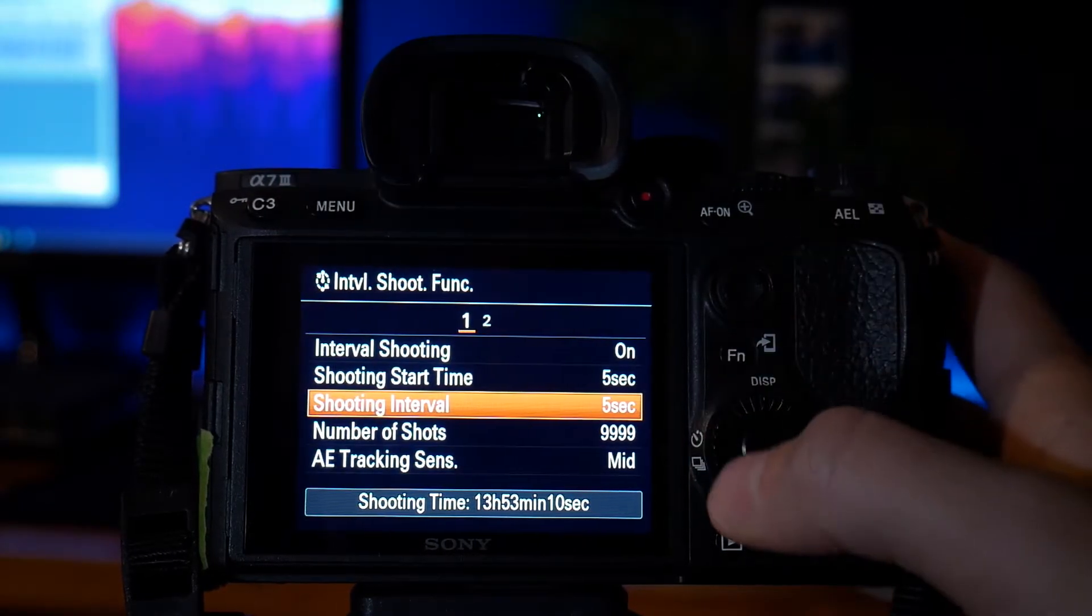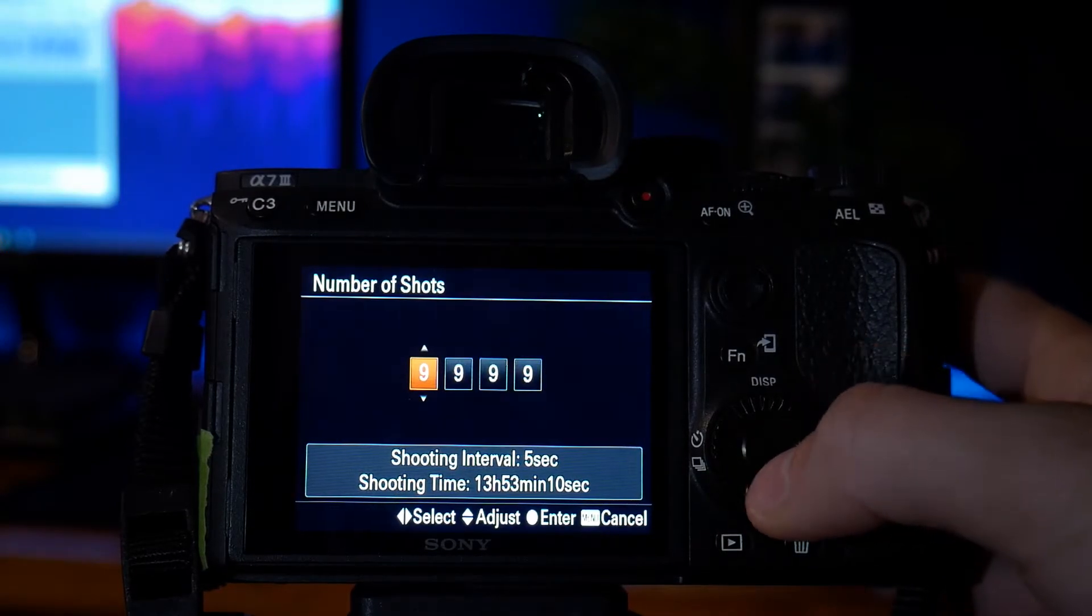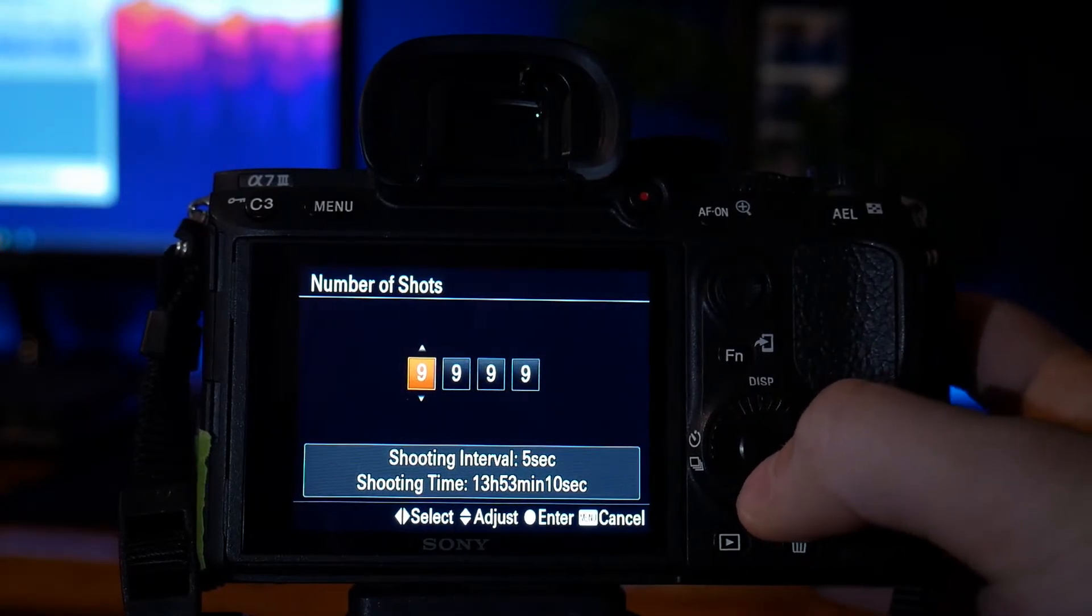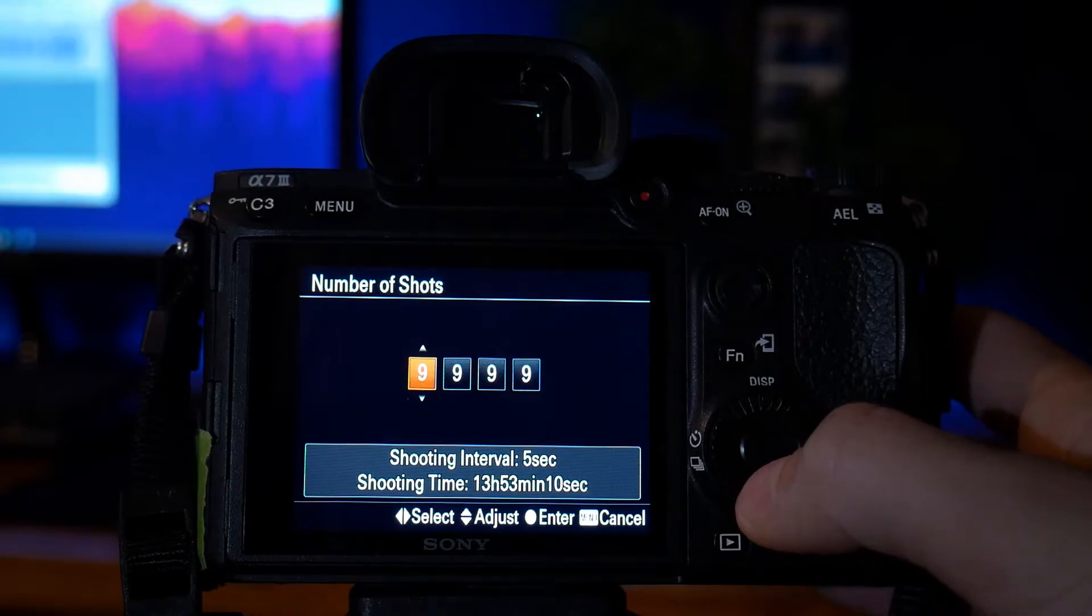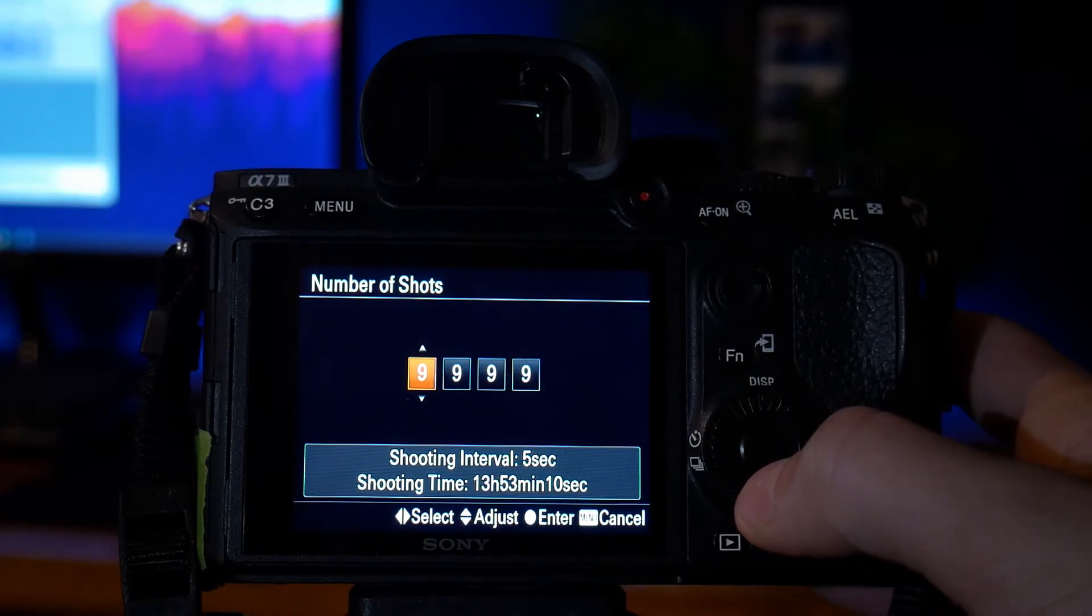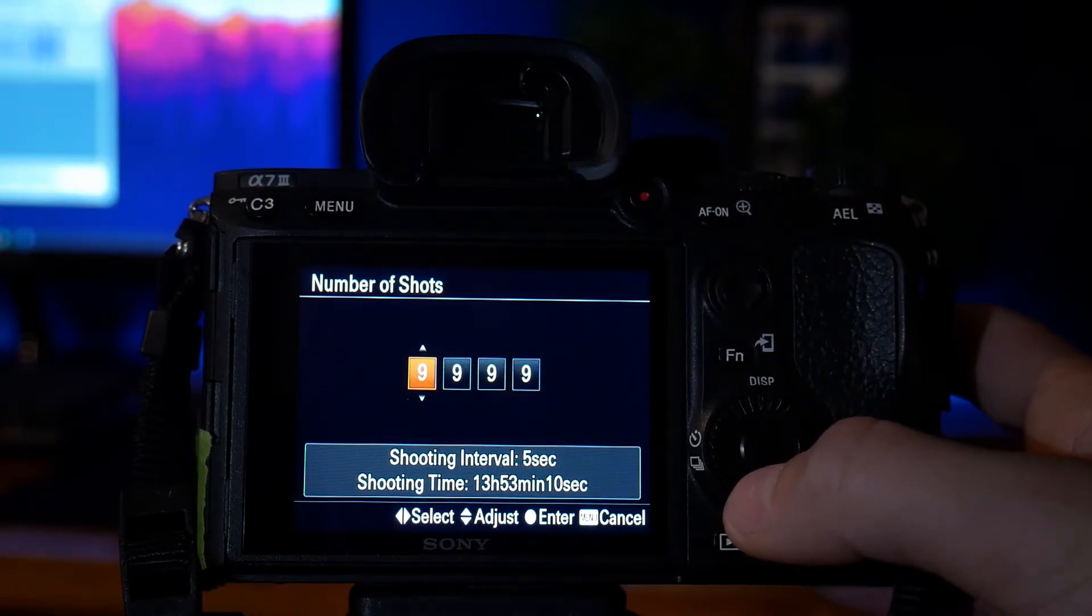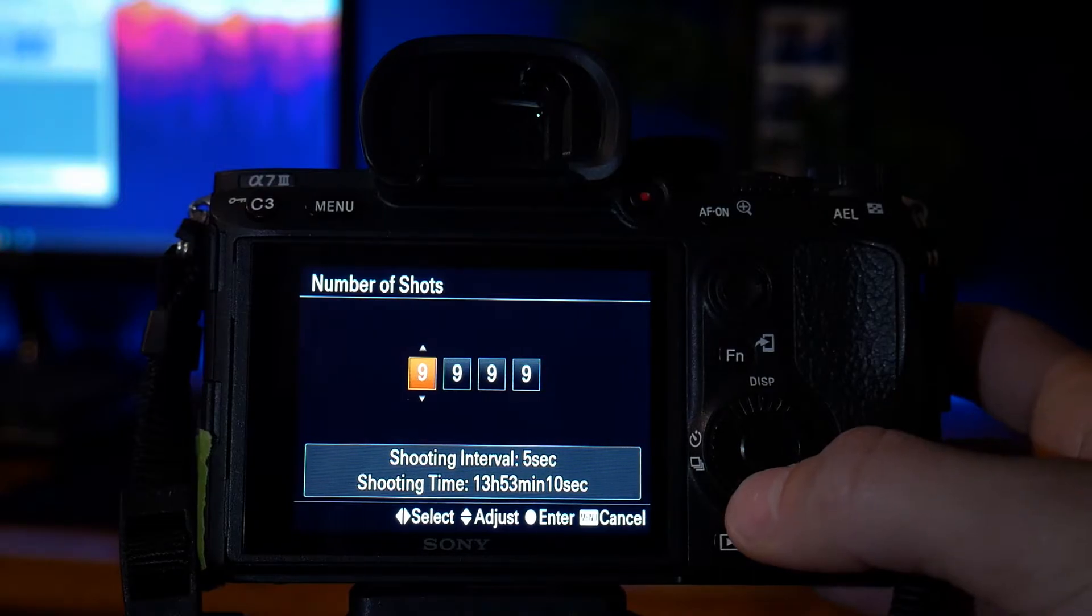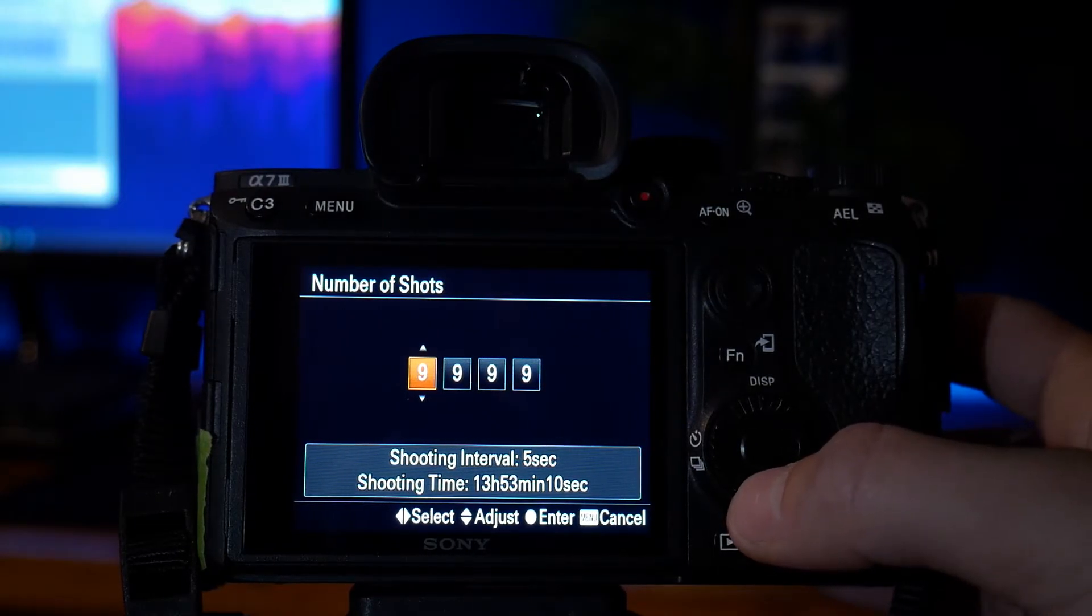Once you've done that, go on the number of shots. The number of shots will determine how long your timelapse is going to be or how long it's going to take to capture. You can go unlimited to 99,999, which will basically be shooting for about 13 hours, which is absolutely crazy.